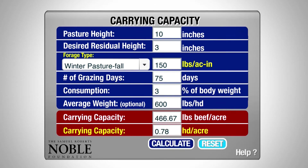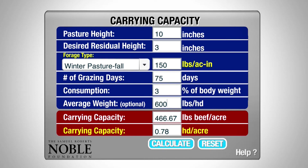Then we'll hit calculate to determine our carrying capacity or our stocking rate. In this example that Chuck had taken samples and measurements on, we can carry about 467 pounds of beef per acre, or about 0.8 head per acre on this pasture.